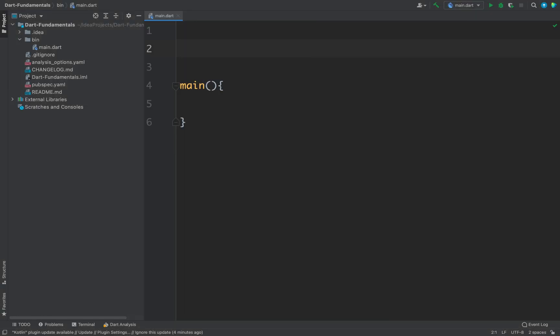In this video we will learn about the late modifier in Dart. For example, let's define a global variable.